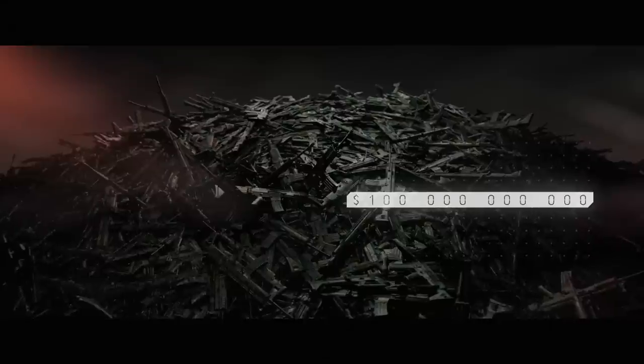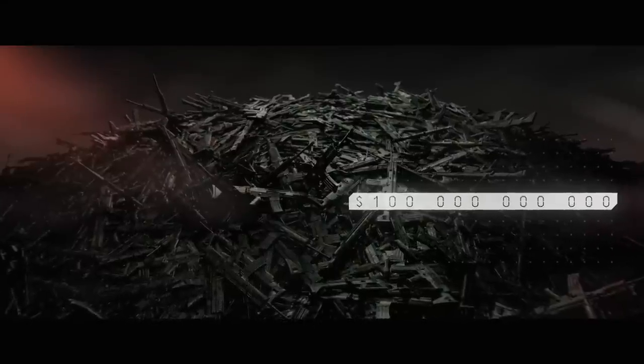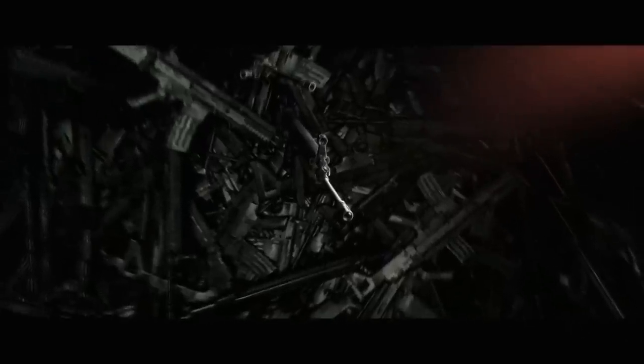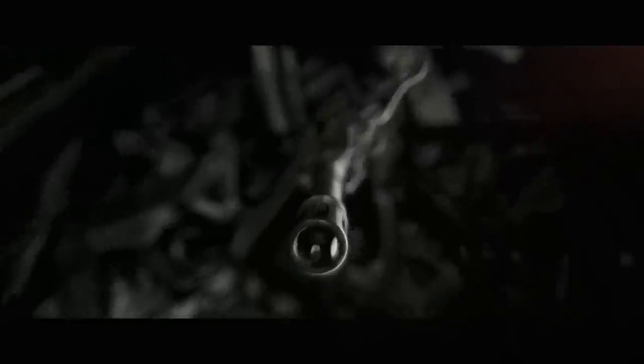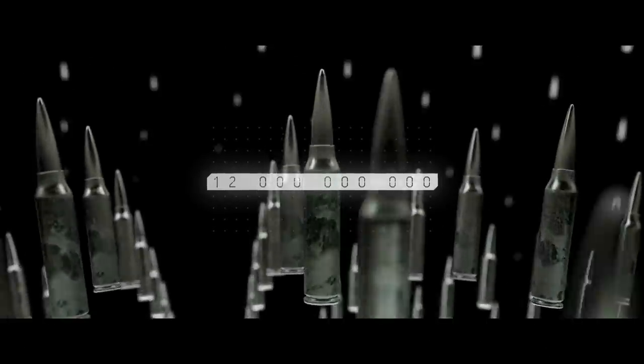Every year around 100 billion dollars worth of weapons are traded around the world. 12 billion bullets are produced annually.